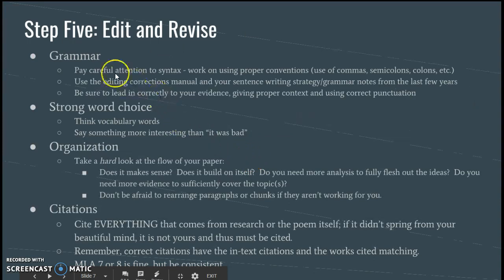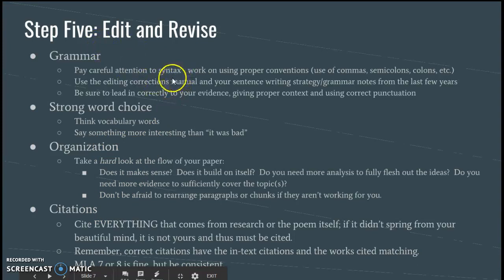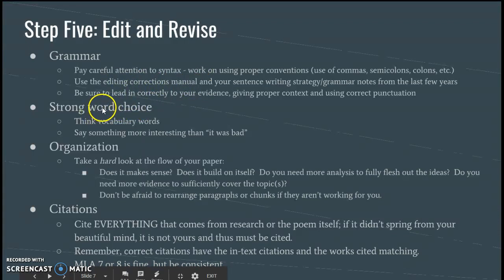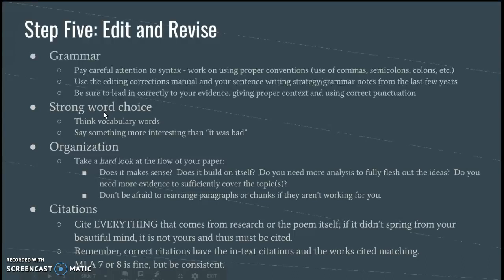Step five: this is when you actually edit and revise. Four major things to really look at: grammar, strong word choice, organization, and your citations. For grammar, look at your syntax — that's sentence structure — and make sure you're using proper conventions and correct punctuation. Use that editing corrections manual I've given you. Make sure that you're leading in correctly to your evidence, giving context and using correct punctuation. Lead-in information is in the editing corrections manual under LI for lead-in. Look at your strong word choice — I've taught you so many vocabulary words that you can probably use in this essay. Not only will it get you a little extra credit, but it will elevate your word choice, and that is so important.